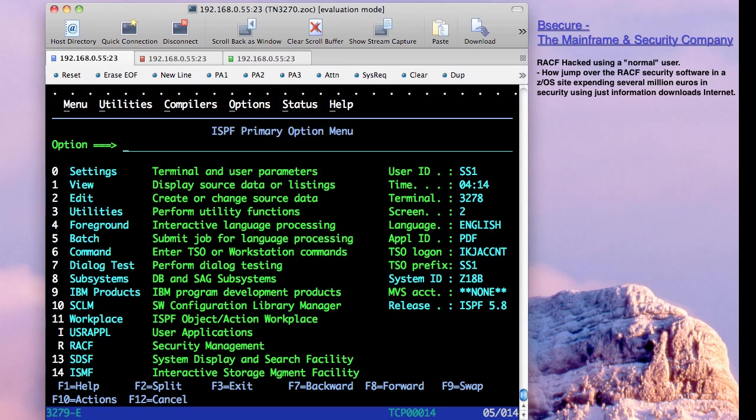Today on the internet, you remember that all is on the internet, there is enough information to jump over RACF and to do many things without RACF being able to do anything to avoid it. This is the case that we are showing here.